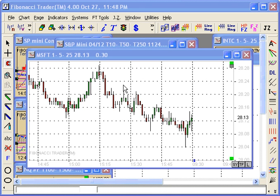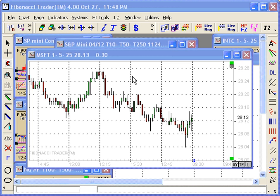Before version R57, you could create range bars only on the own period, and the next period would always be daily, and the highest period would always be weekly. Now, from R57 forward, you can have the next period and highest period also as ranges.